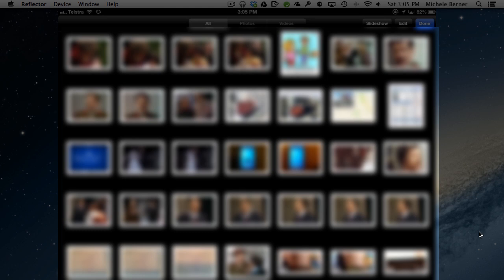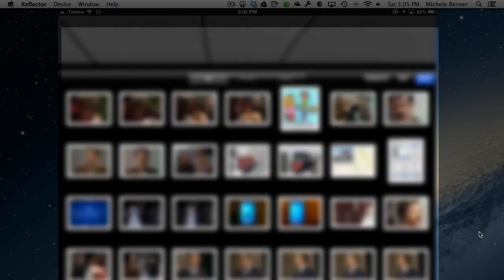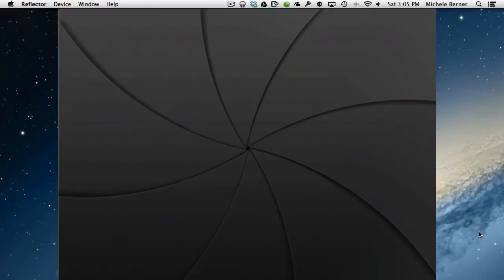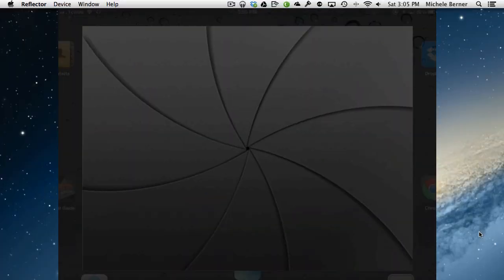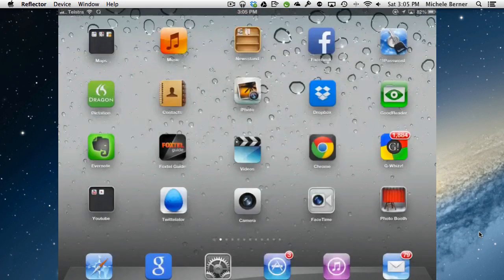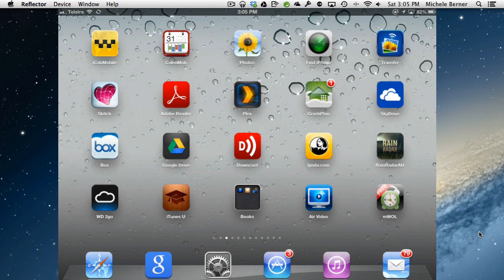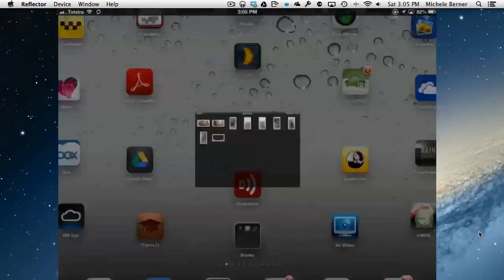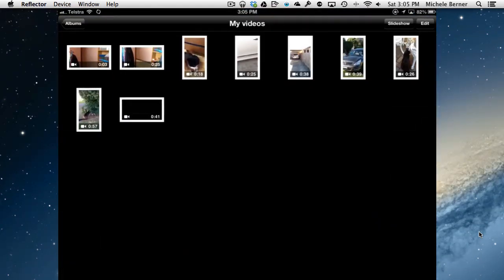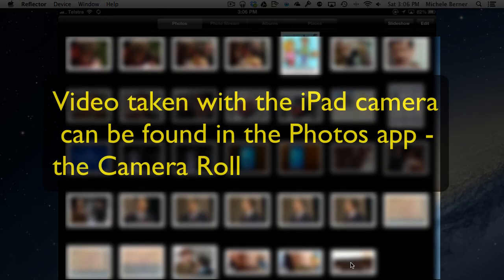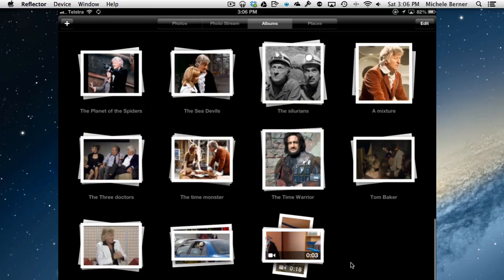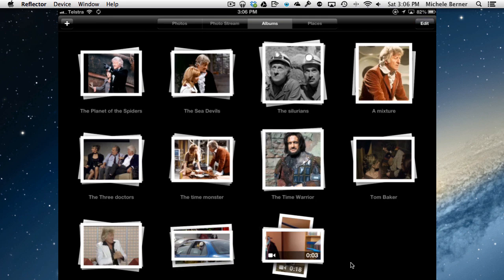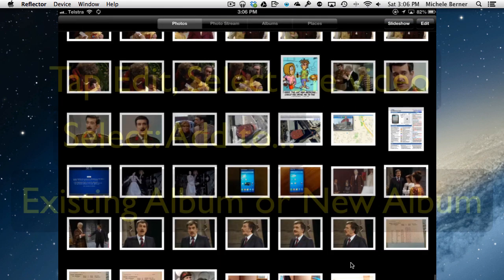So I have an album, done there, go back to the camera roll. All of the video that you take on the iPad will end up in the camera roll under photos. I'm putting it into an album just so I can find them all because I have a lot of photos here.